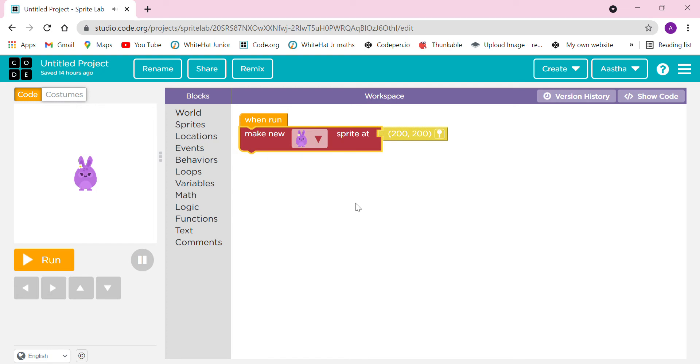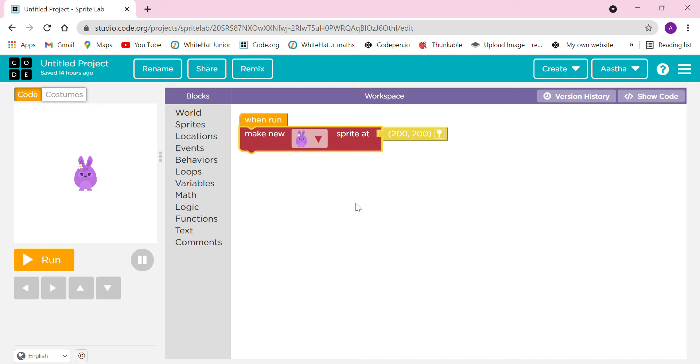This is basically a block programming environment where we can make simple animations and games with objects and characters that interact with each other. Here we can make animations, games, and quizzes also.